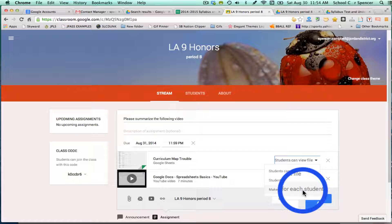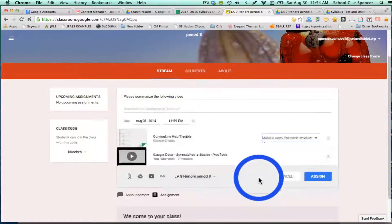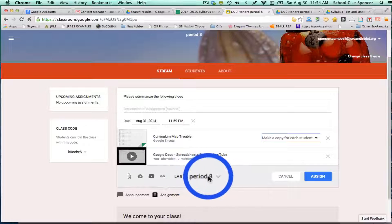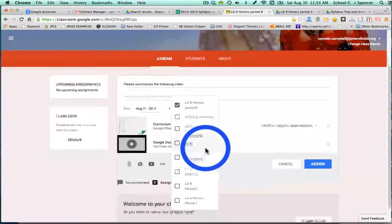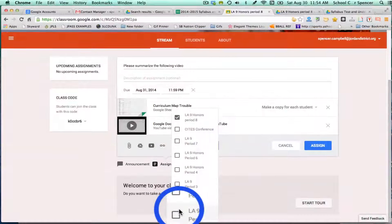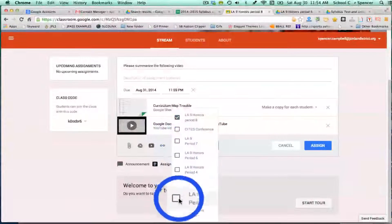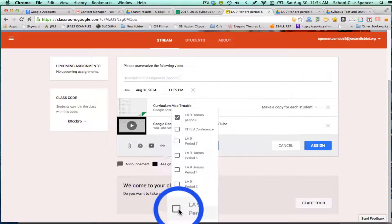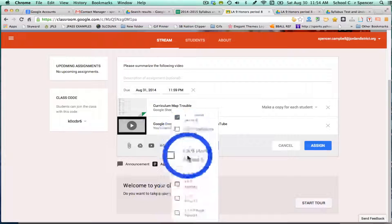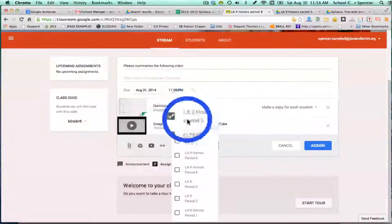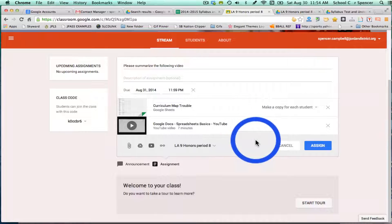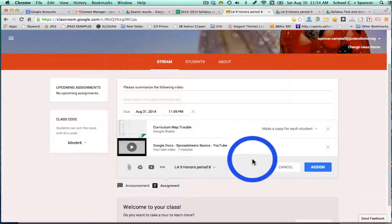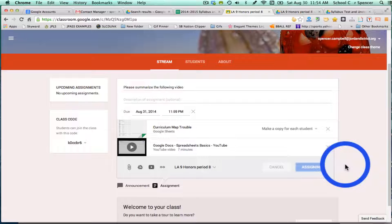You'll notice below here, this is where you have the option to add more classes. If I wanted to add it to all of my classes, I would just click on these boxes. If I just wanted to add it to my honors classes, I would just add it to the honors. I'm actually just going to leave it in period eight, which is a test period for this video. When you're done, you can click assign.